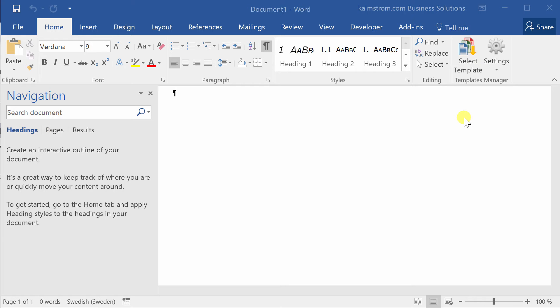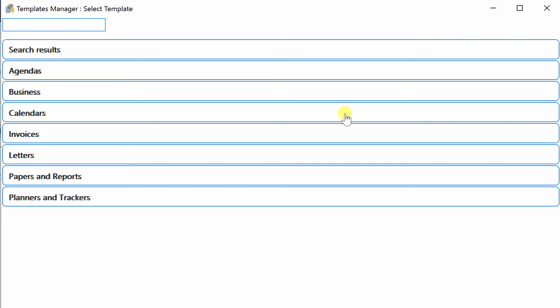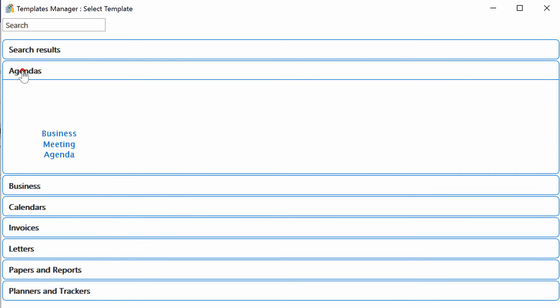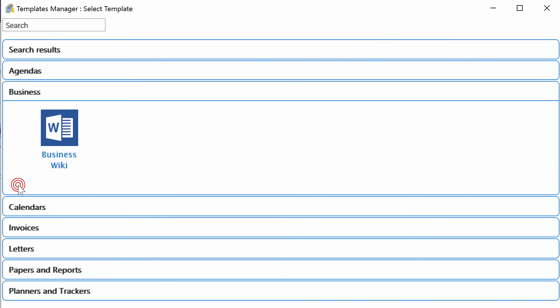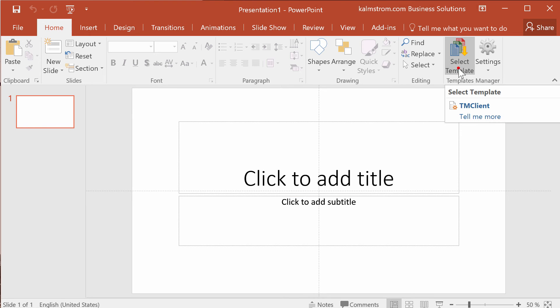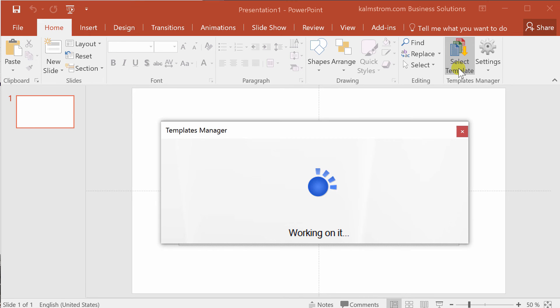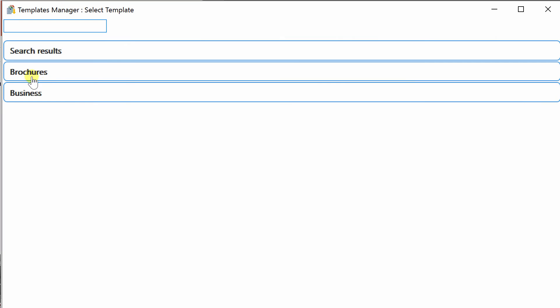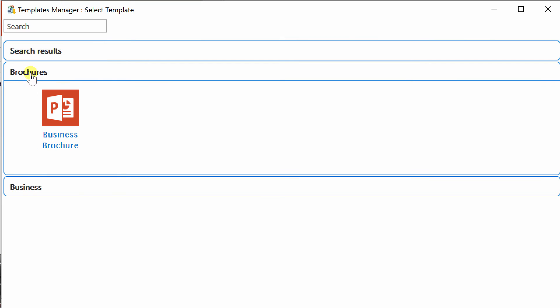If you're using Word or PowerPoint you will have the same Templates Manager buttons in the ribbon, but Word will only show Word templates and PowerPoint will only show PowerPoint templates.